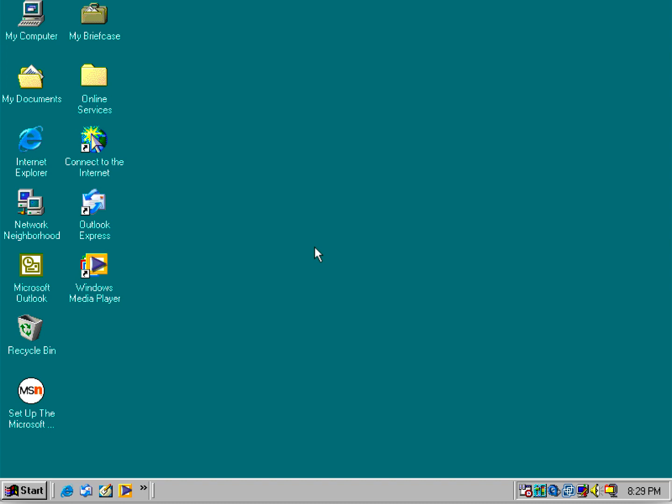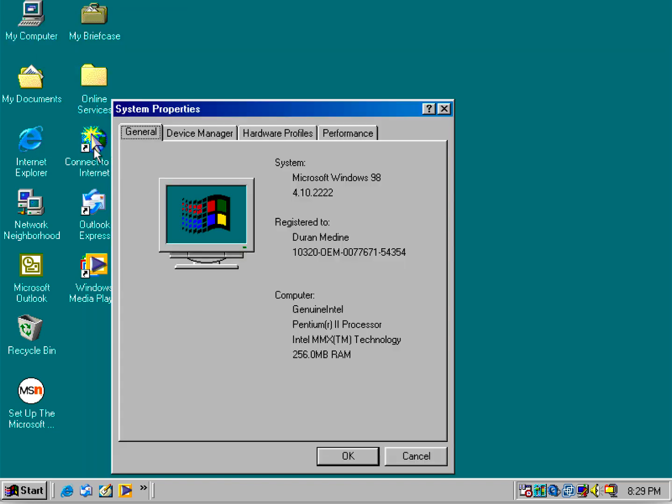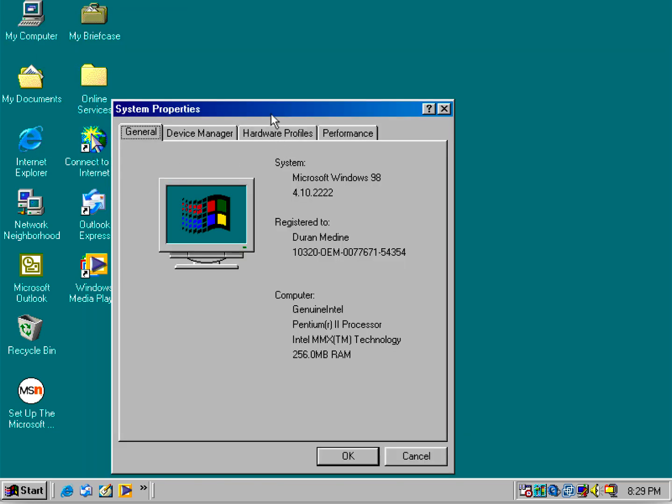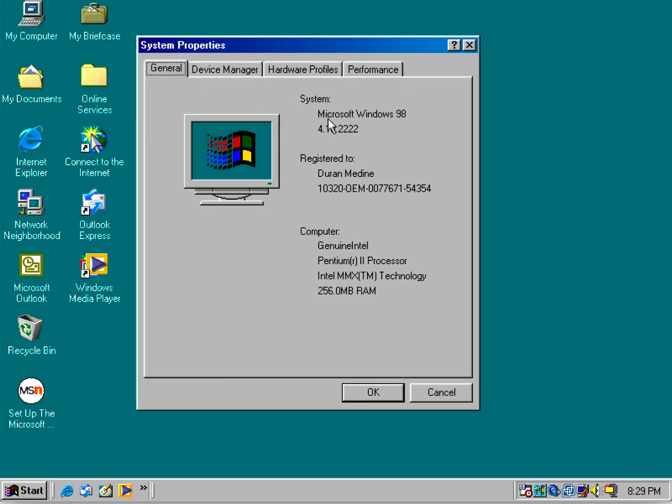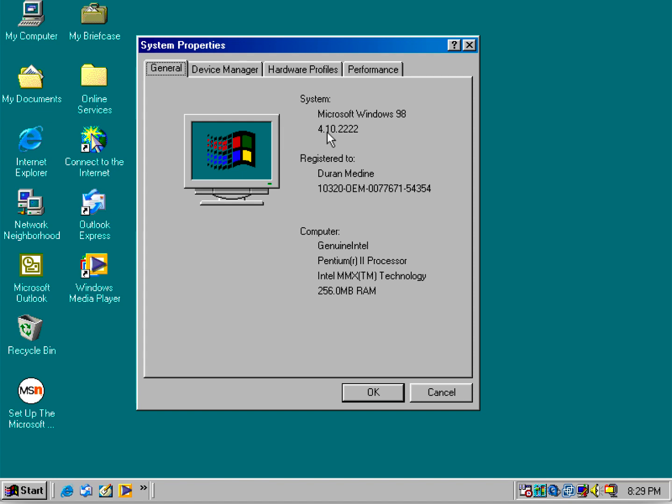I'm going to show you the build number. Even though it says 4.1.2222, the original build number is 4.1.1998, but when you install third-party USB storage device drivers, it changes the build number.